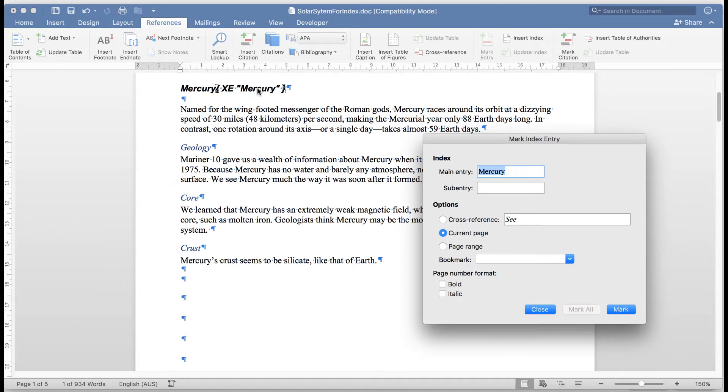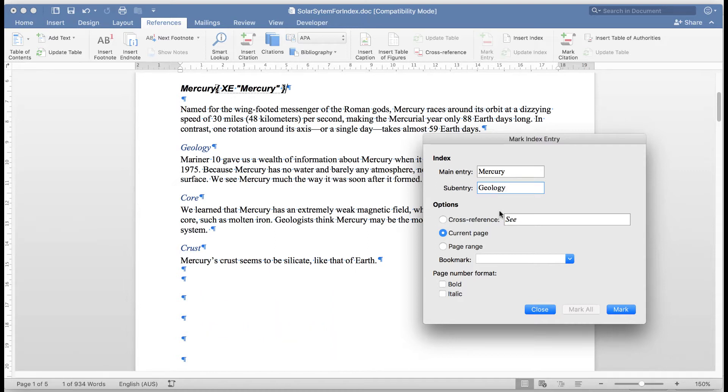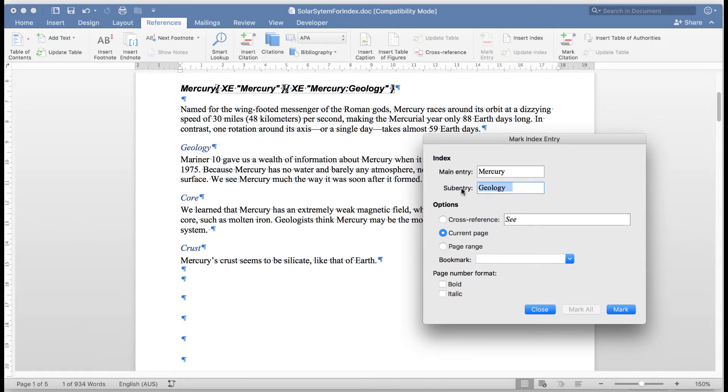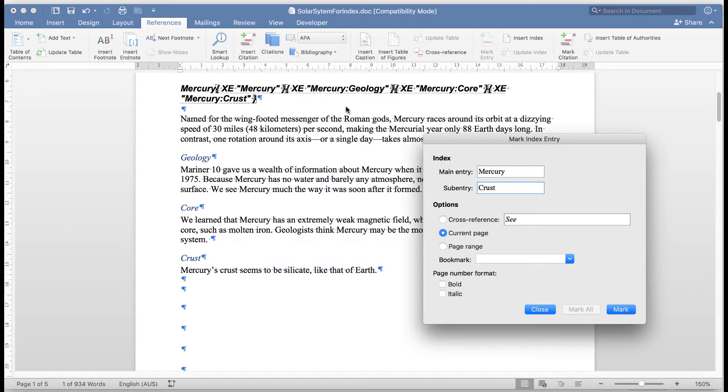We can think of it as a marker to show that that will be included in my index. Now our sub-entries for Mercury will be geology. And we need to mark the words as we add them. The next sub-entry will be core. Mark that word. And finally for Mercury, crust. And mark that word. Now you'll see up the top here that there are the main index entries for Mercury.